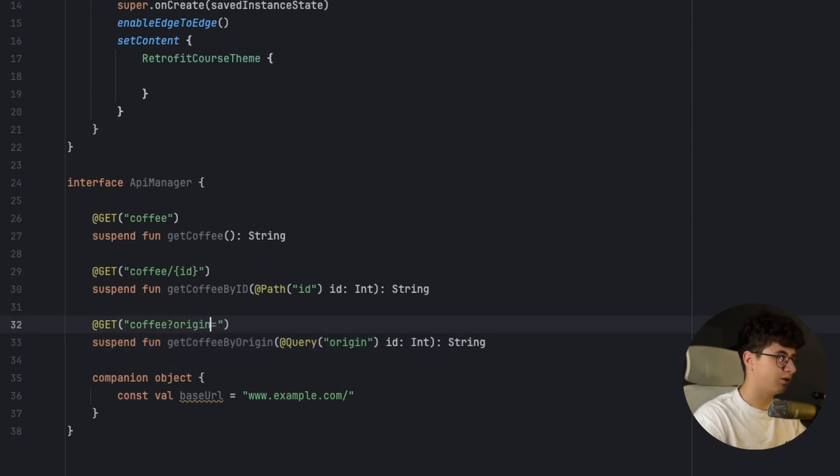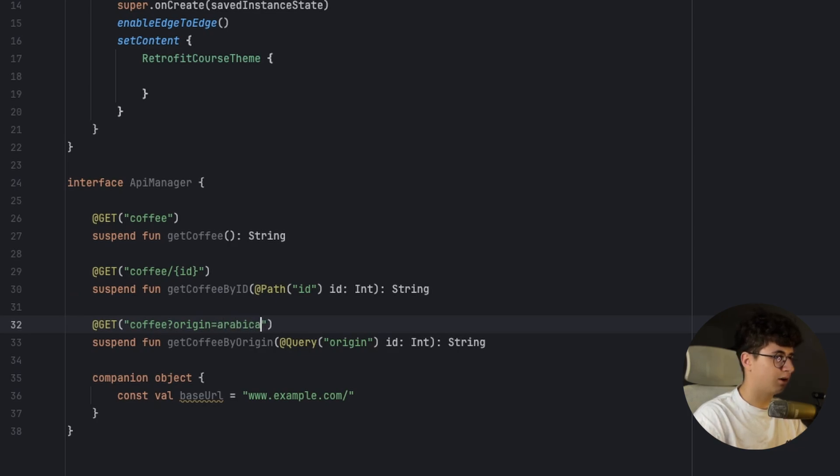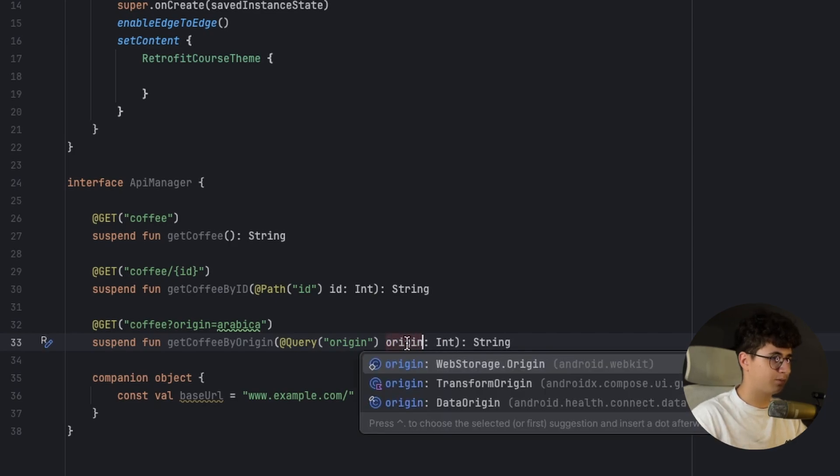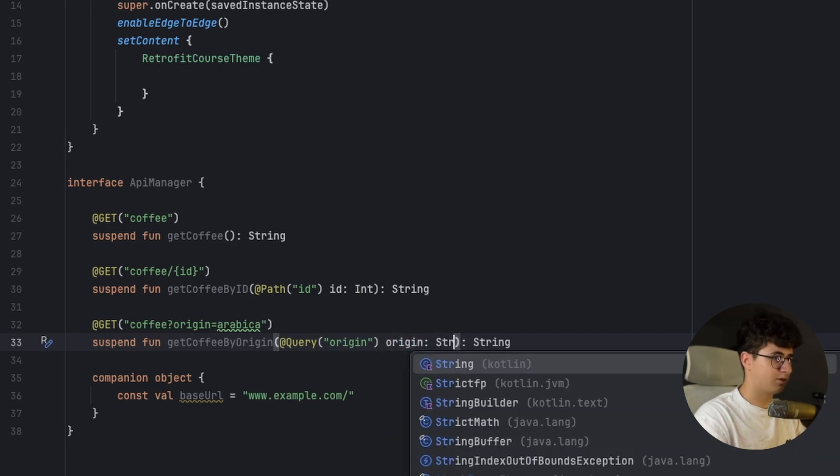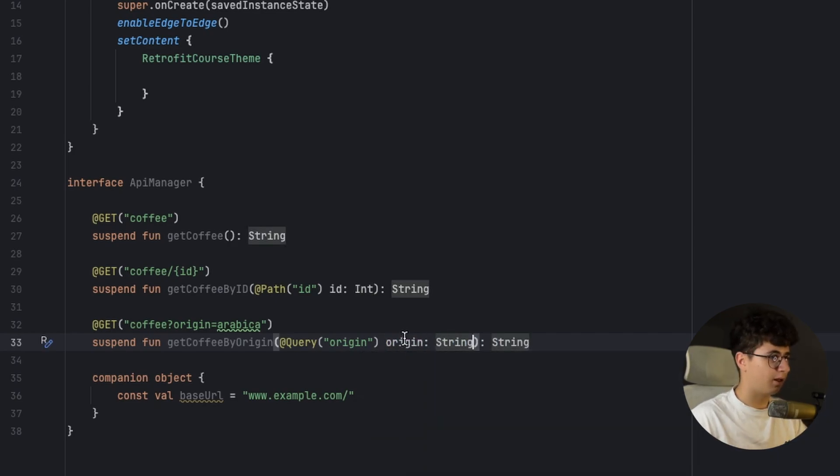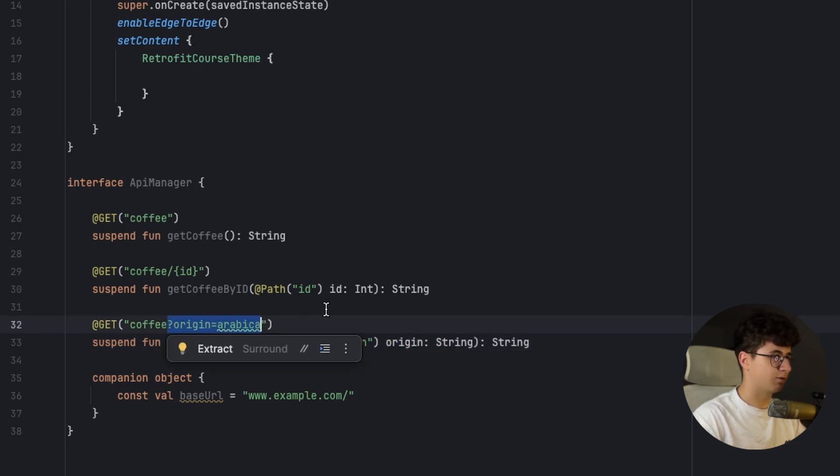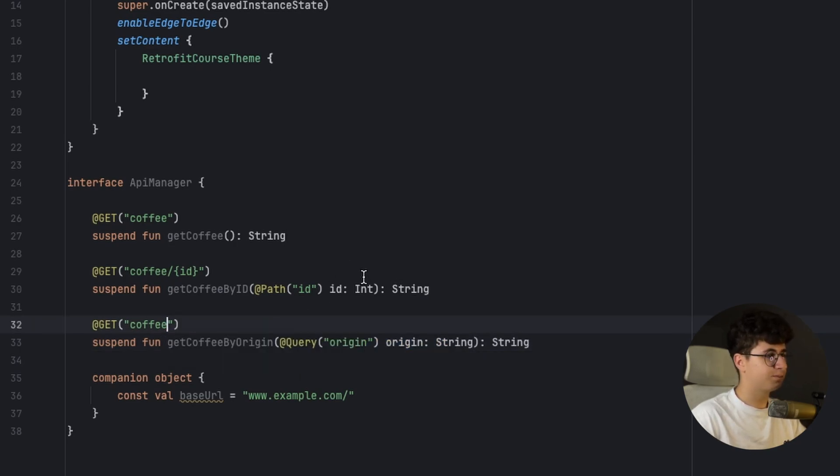But if you are doing that you can specify the origin here. Let's say string and this will make the output to look like this and let's remove this from here.